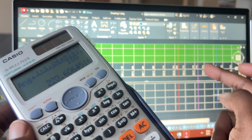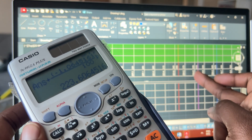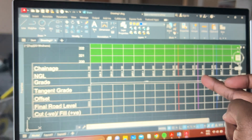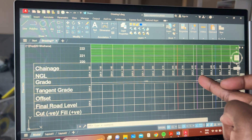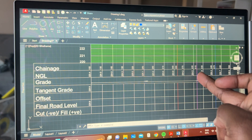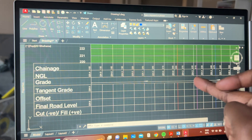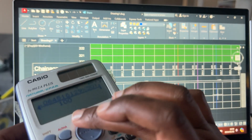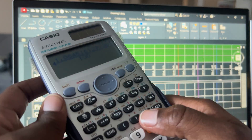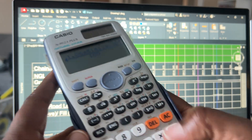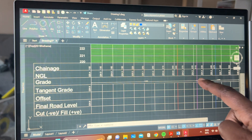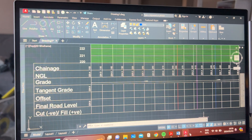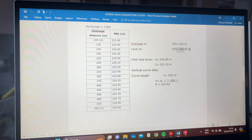Now we're at 400. From 400 to 410 is the last segment before the VPI, so this is the last calculation using G1 (negative 1.0645) with an interval of 10. We get 223.5 right at the purple line — our VPI is 223.5, which should match the value given in the question.